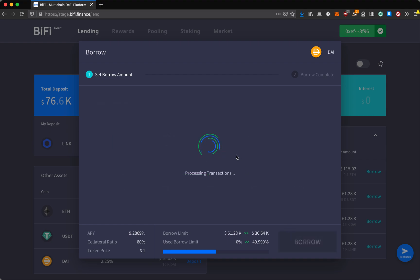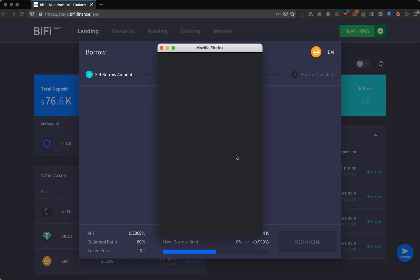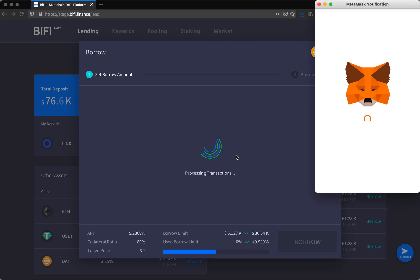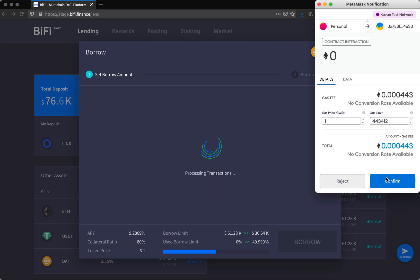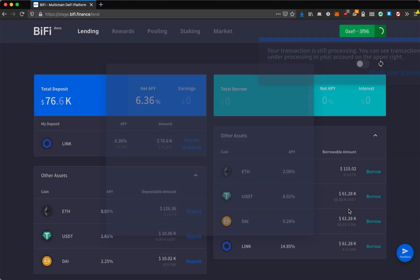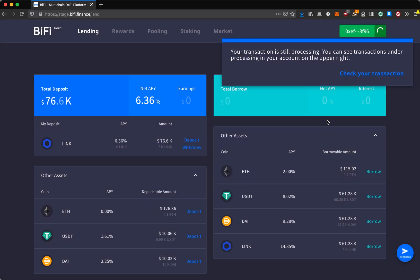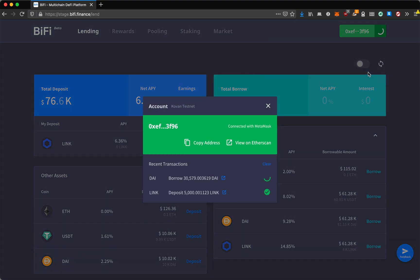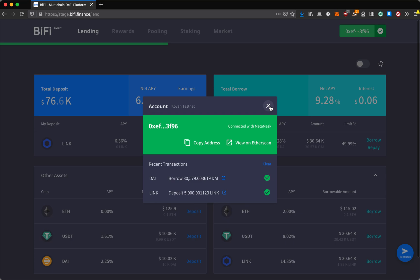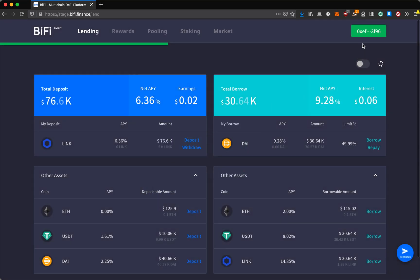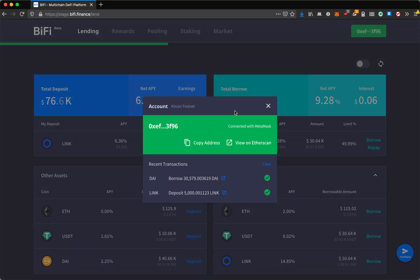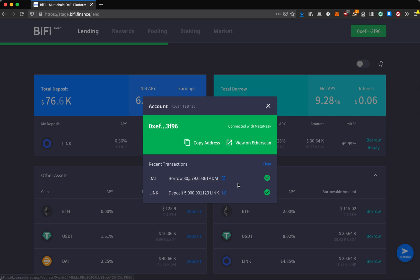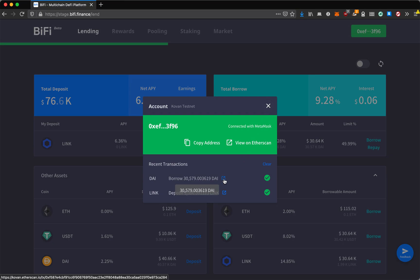So I'll try to borrow and confirm it on MetaMask. Even if you leave the screen, the transaction will still be processing and you can check your transaction anytime like this. Or you can also check it by clicking your wallet address and it will show your connection and address. You can go on Etherscan and see your recent transactions.